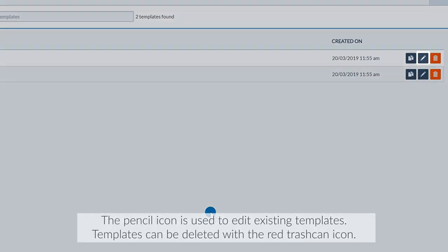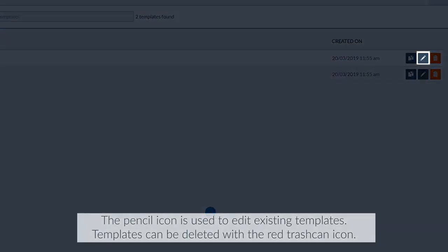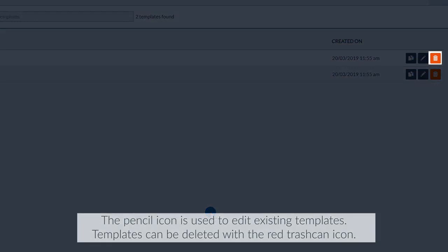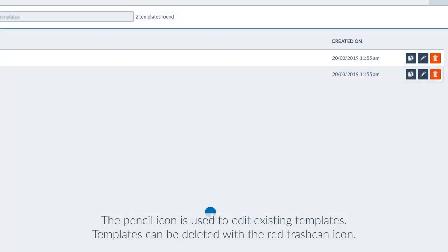The pencil icon is used to edit existing templates. Templates can be deleted with the red trashcan icon.